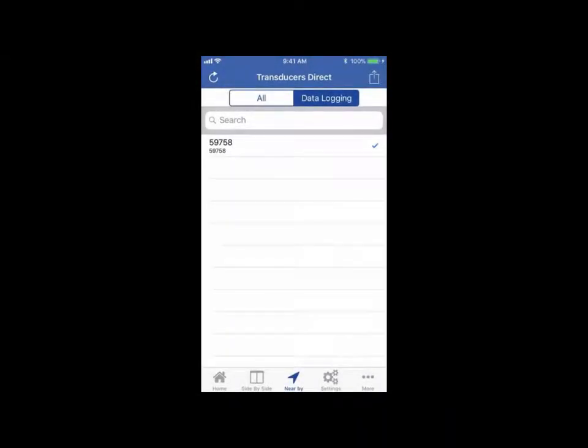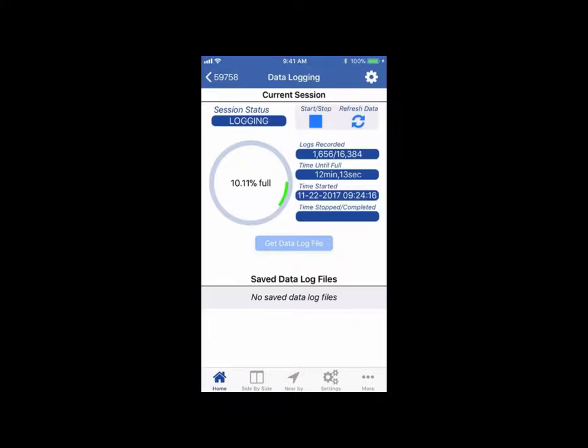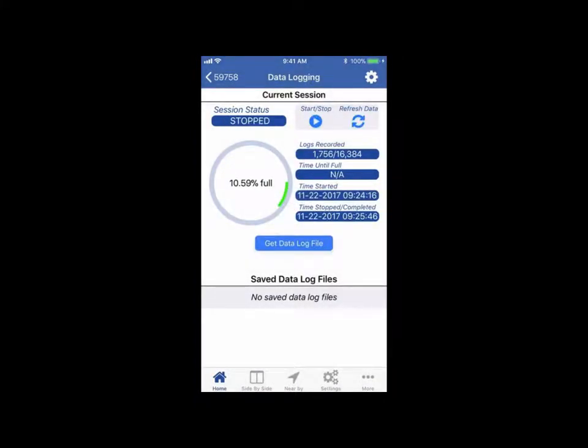To view the data, the user simply connects back to the sensor and downloads the data from the sensor to the user's device through the SiriusSense app.